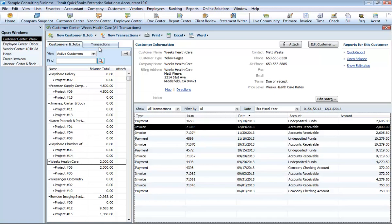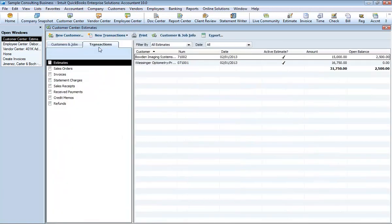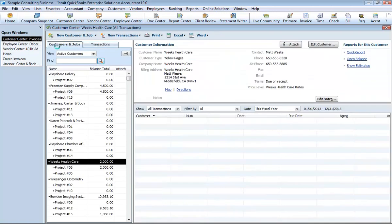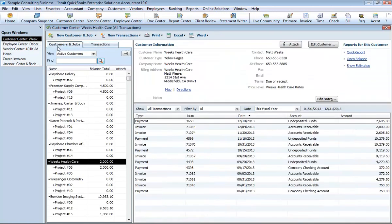The transaction tab lists the relevant transaction types for that center. Use this tab to view transactions across all customers, vendors, or employee. You can customize how your information is displayed in the customer, vendor, or employee center. For example, you might choose to view only open invoices for this fiscal year.